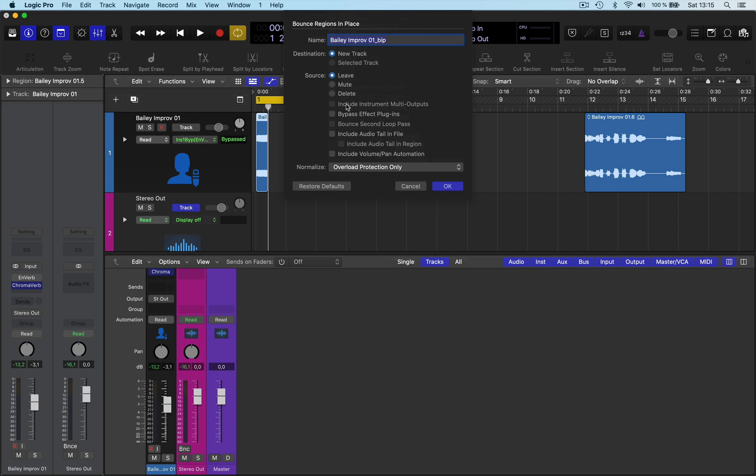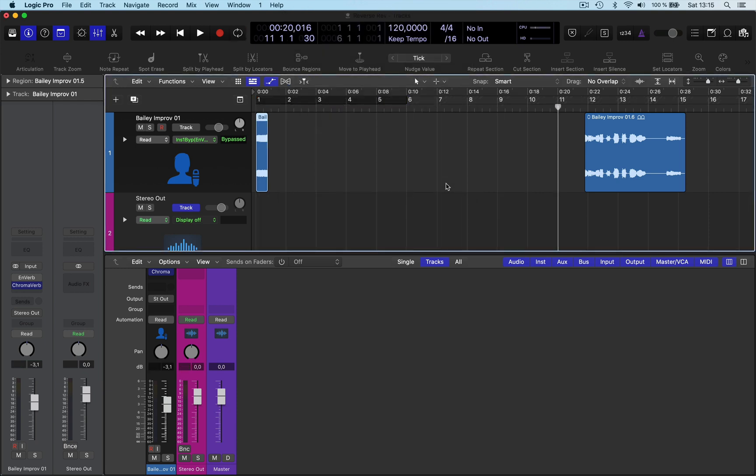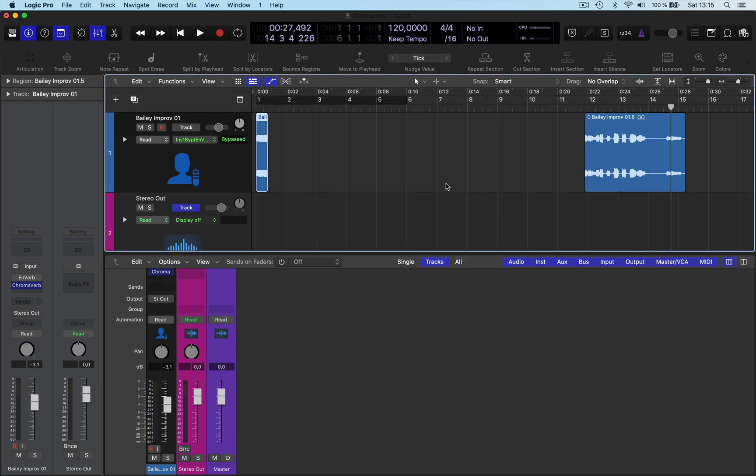Bring up bounce in place, but usually you'd have bypass effects plugins, but we'll take that off because we want the effects. Okay, then you have include audio tail in file, include all the reverb tail in region, so put them on, and then I'll go okay. And that will bounce it with the reverb. Okay, see it's really long here, which is great.